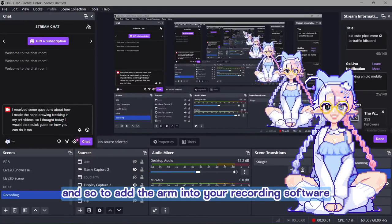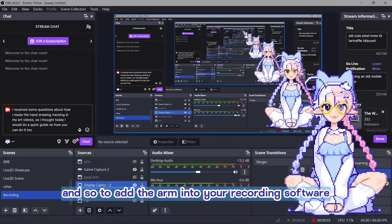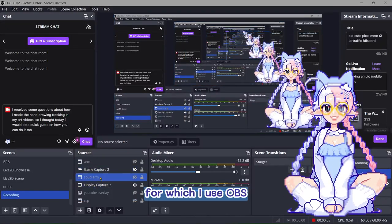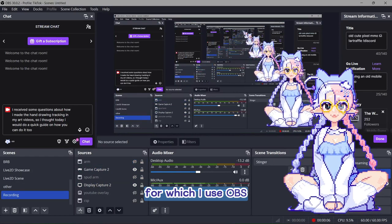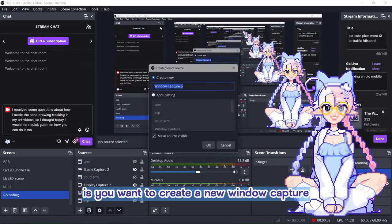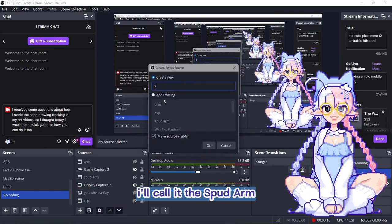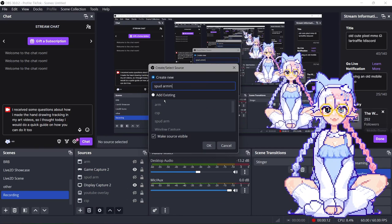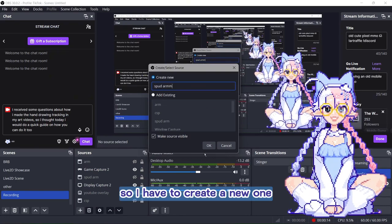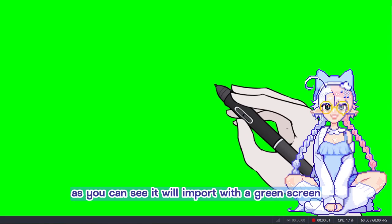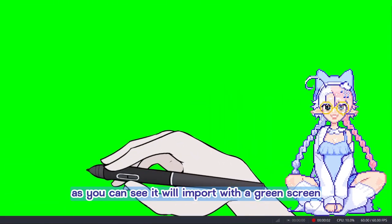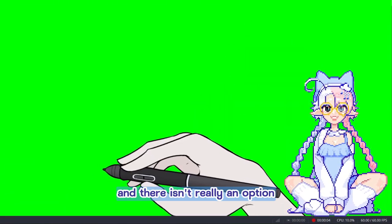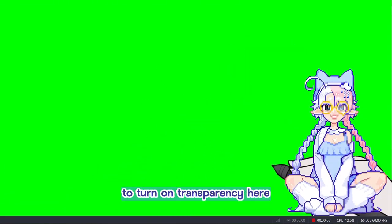And so to add the arm into your recording software, for which I use OBS, is you want to create a new window capture. Call it the spud arm. I already have a spud arm, so I have to create a new one. As you can see, it will import with a green screen. And there isn't really an option to turn on transparency here.